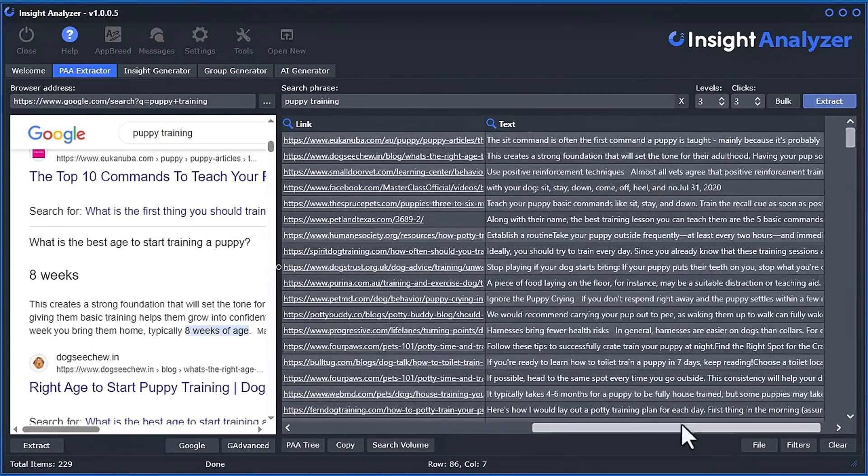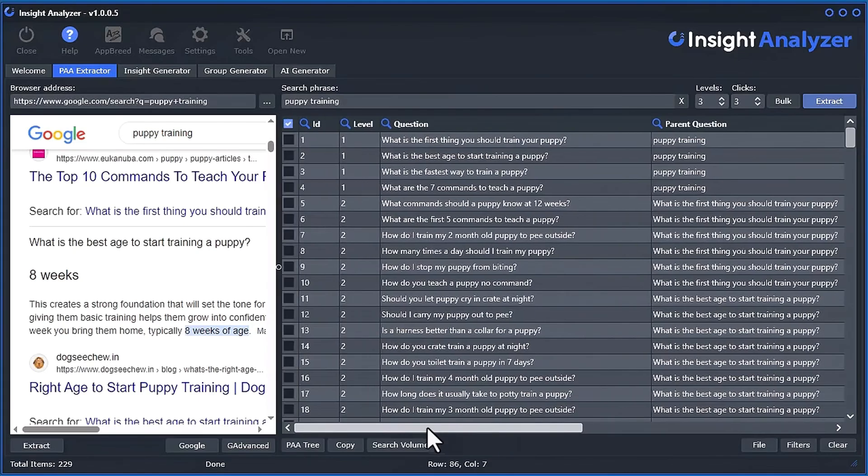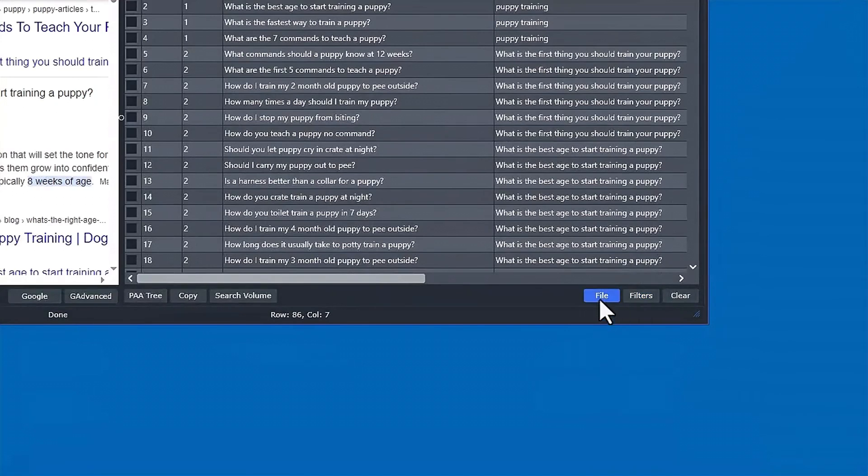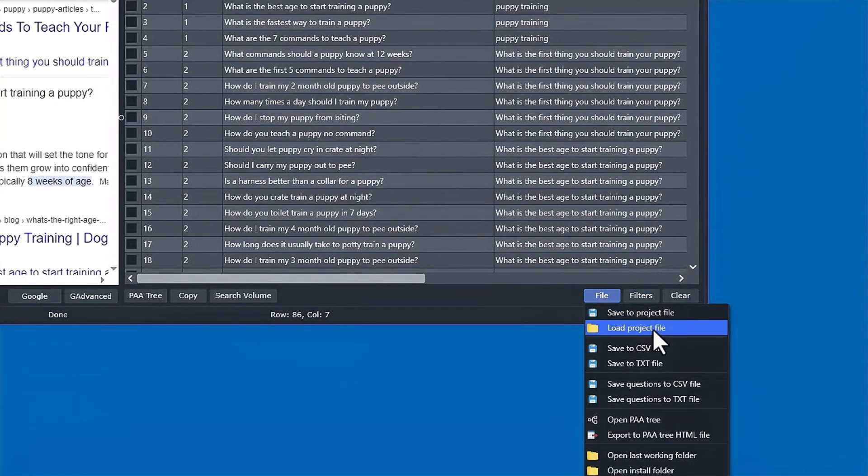And now you can save this data to a CSV file in the file here. I'll just show you real quickly.